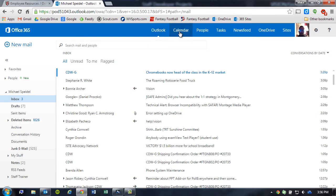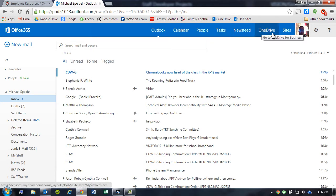There's Outlook, there's a calendar, there's the people, also known as your contacts, tasks, OneDrive, and sites. What we're going to be focusing on here is sites and how we can synchronize those files that reside in a site with our local machine.